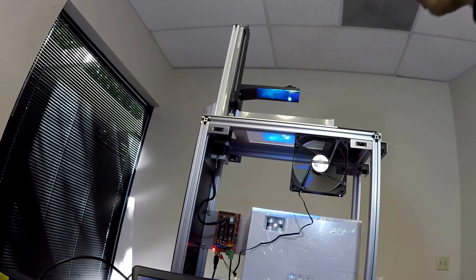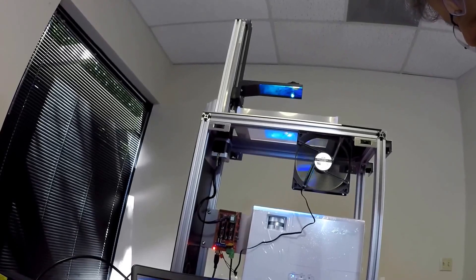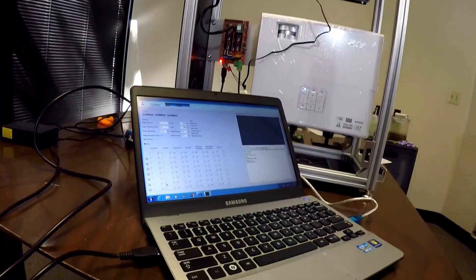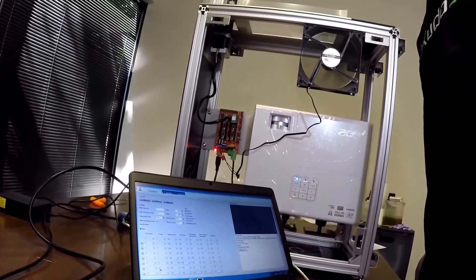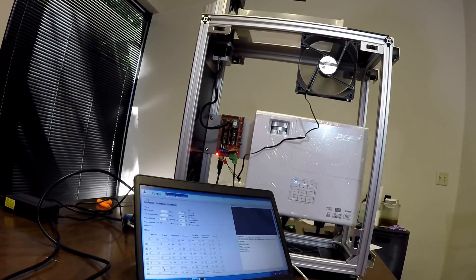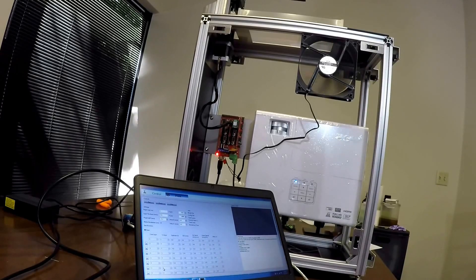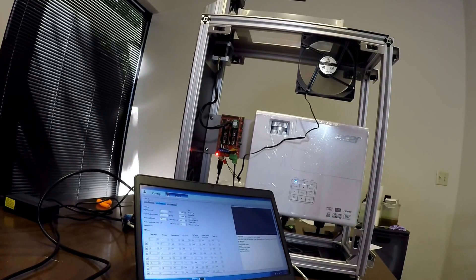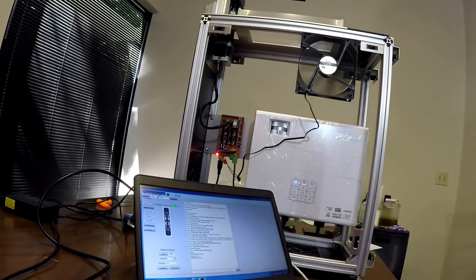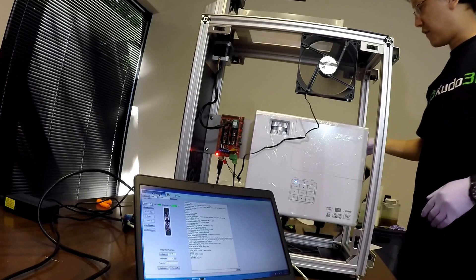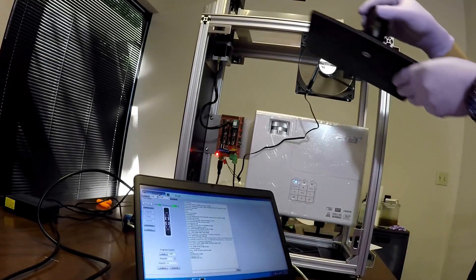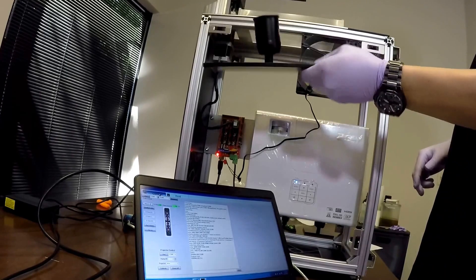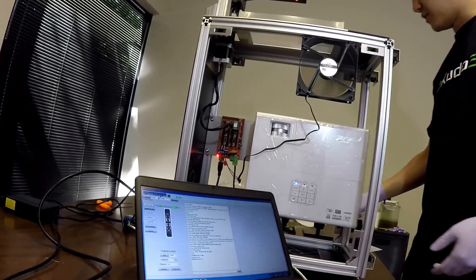And I've got the projector running now. I can click calibrate and that will project the calibration grid into the build area. So I'm gonna leave the projector the way it is now and I am going to first install and level the build plate. Now we have two build plates here today, the large build plate and the small build plate.